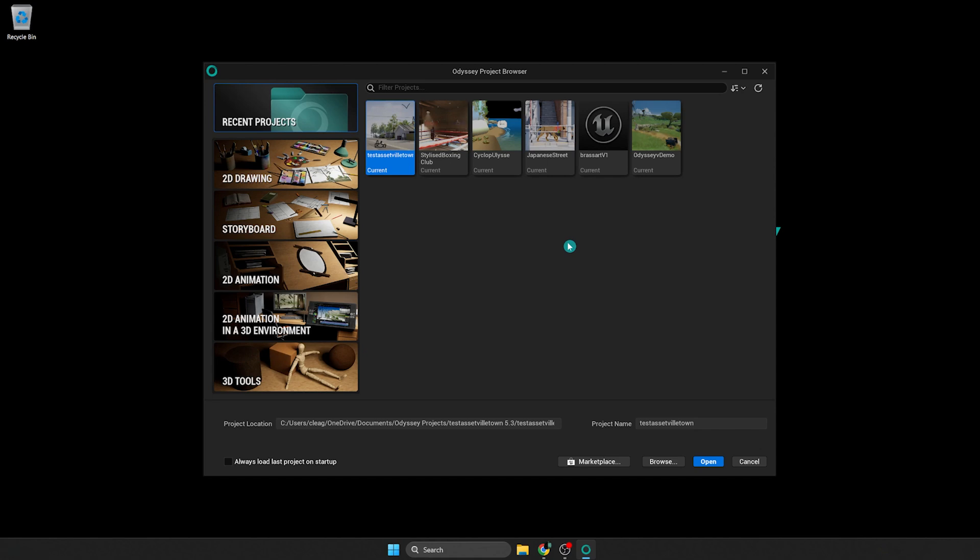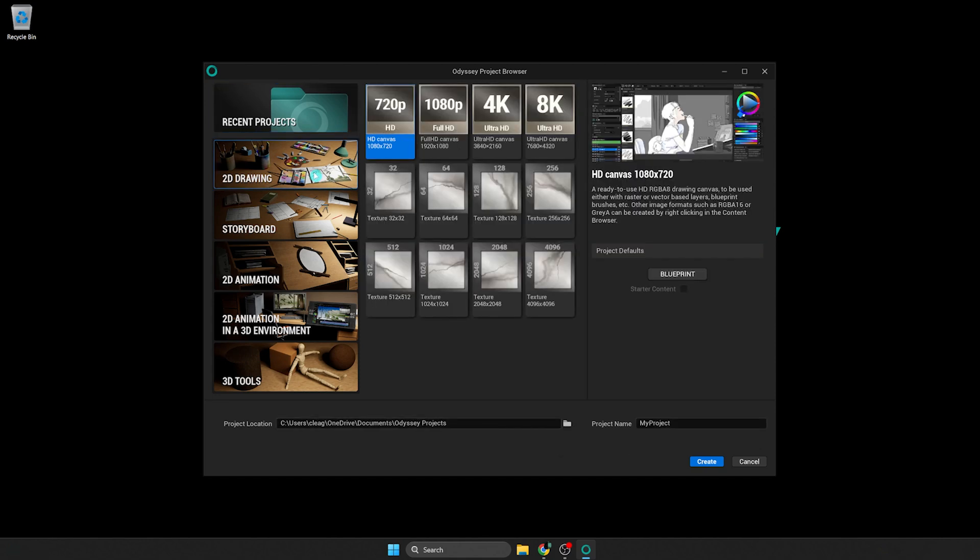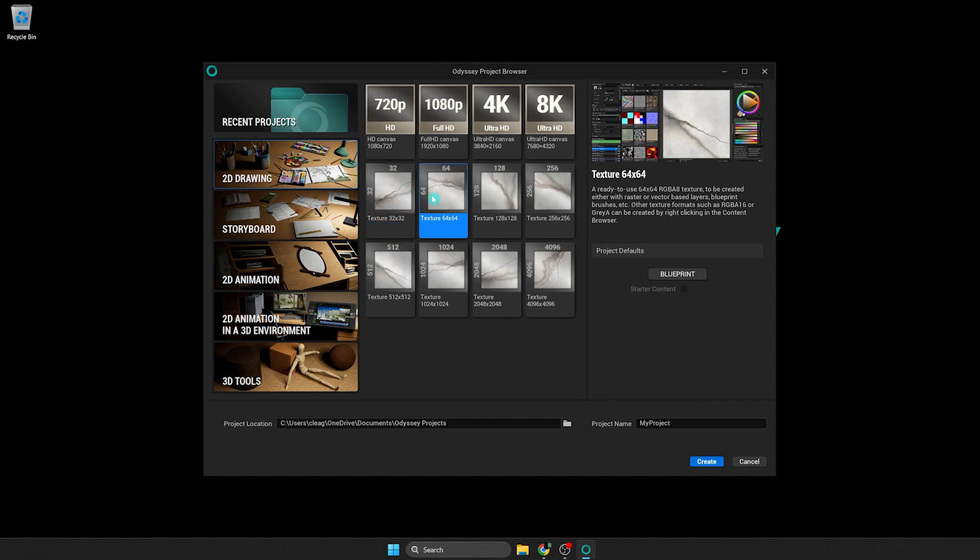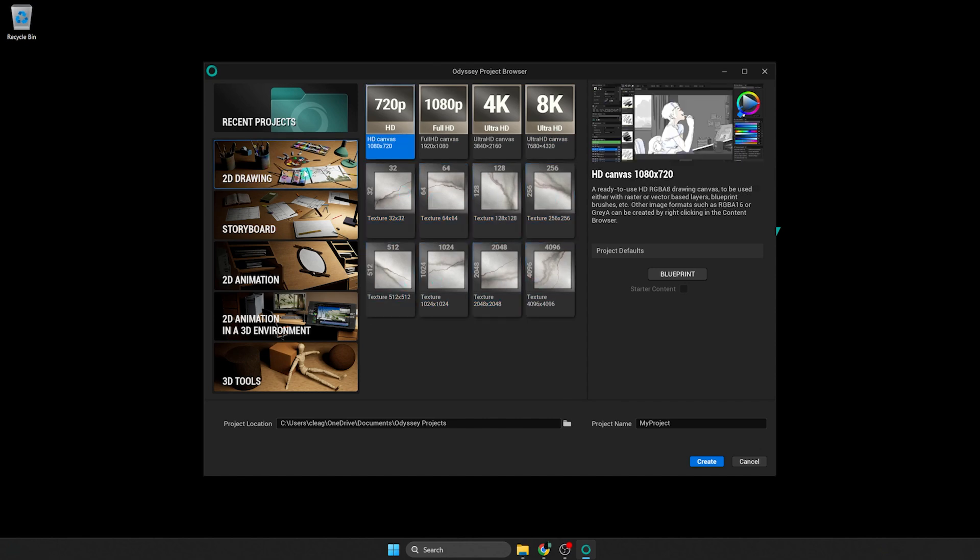First category is Recent Project. You can use it to reopen one of the projects done with Odyssey. 2D Drawing Category lets you create projects with an empty level and a single texture 2D. Various sizes are available to start with on those templates. You can choose in this range or create a new one afterwards.